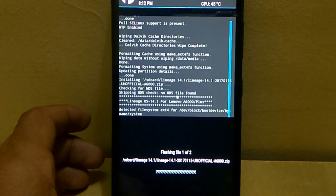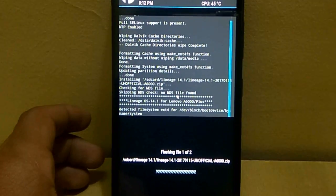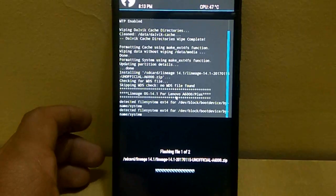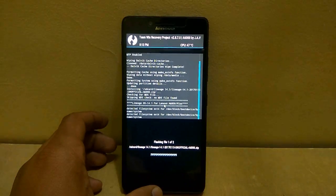The download link for the ROM zip file and the Gapps zip file are given in the description. You can download it from there.